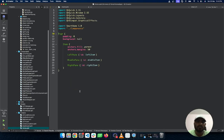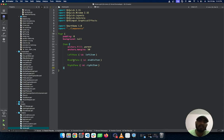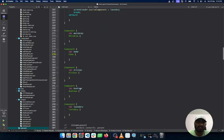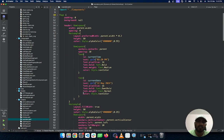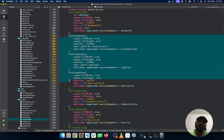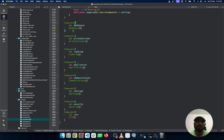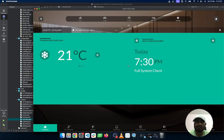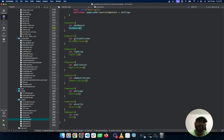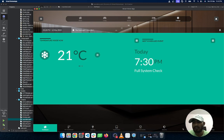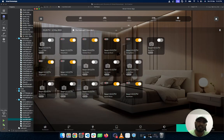The home screen is managed by left pane, middle pane, and right pane. The settings screen has sections like laundry, air conditioner, lighting, security, and other multiple screens for the dashboard. In the settings tab there are nine different screens available: dashboard, air conditioner, lighting, applications, communication, settings, and security. If you click on CCTV, I manage it with a GridLayout and implement a CCTV model.